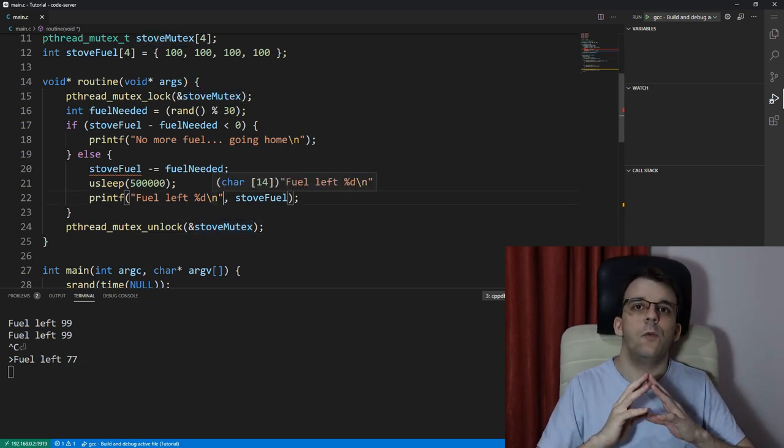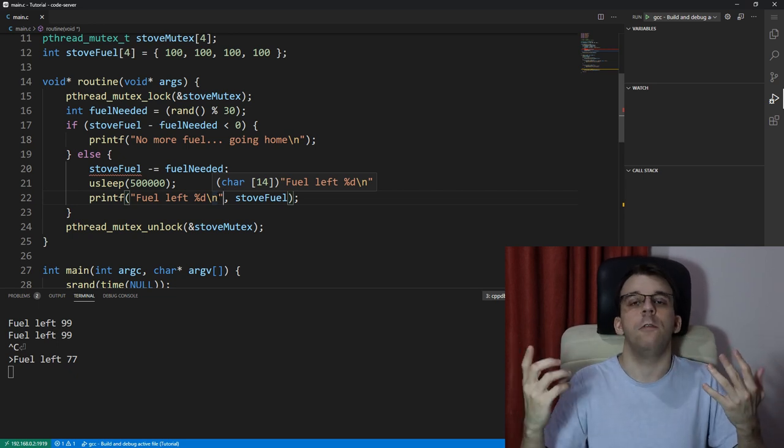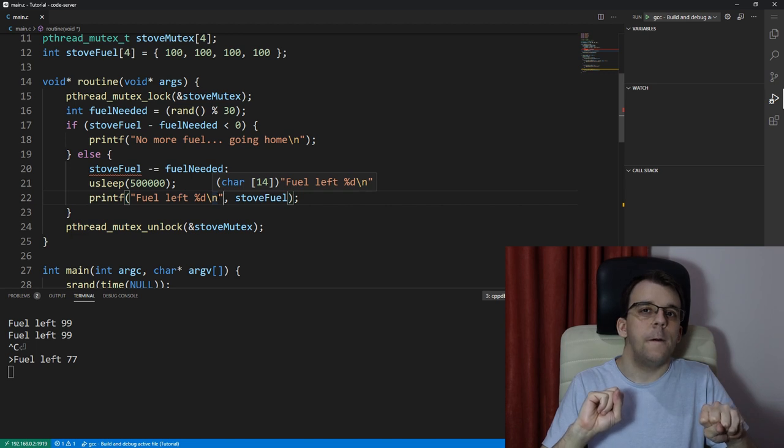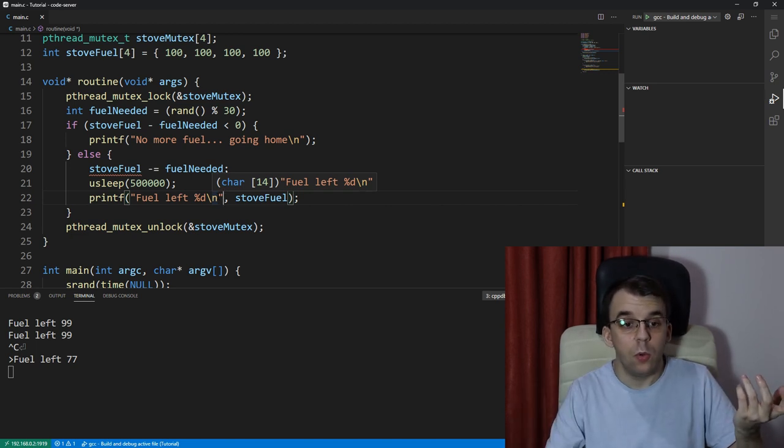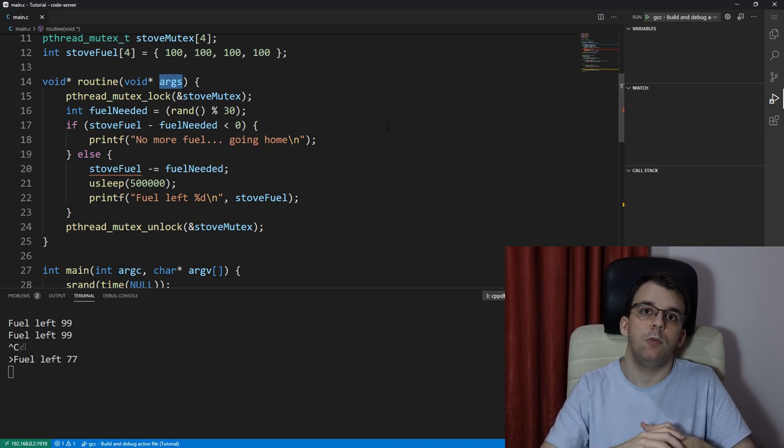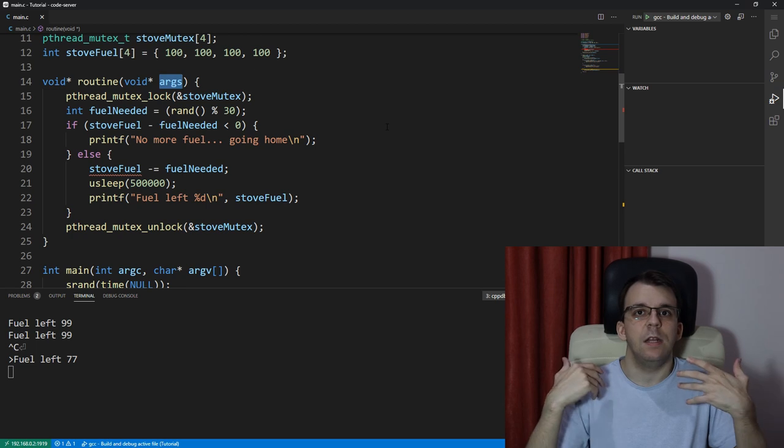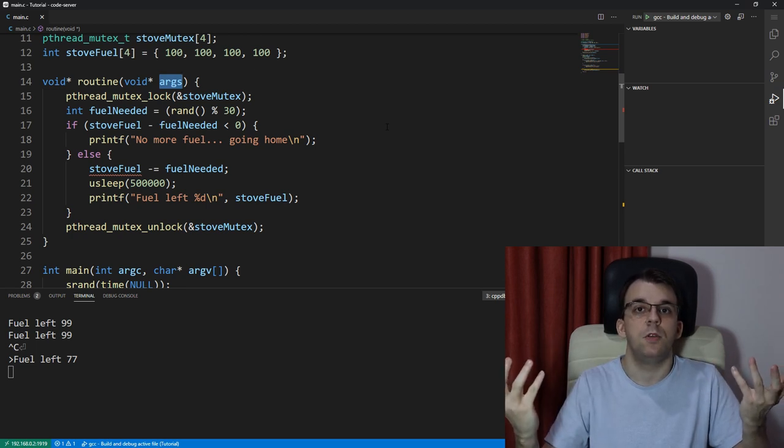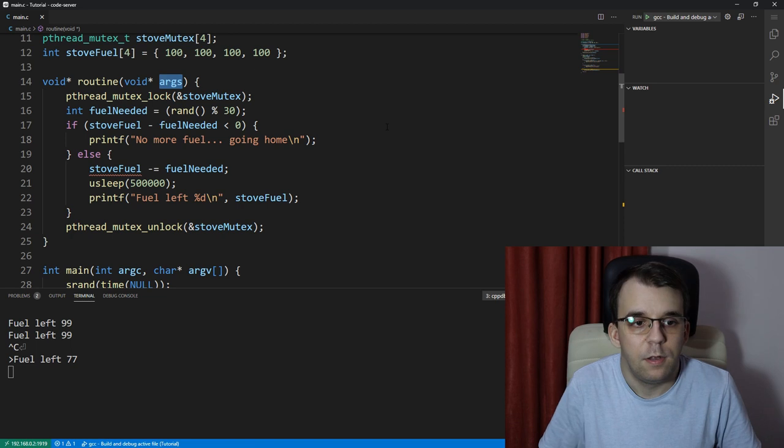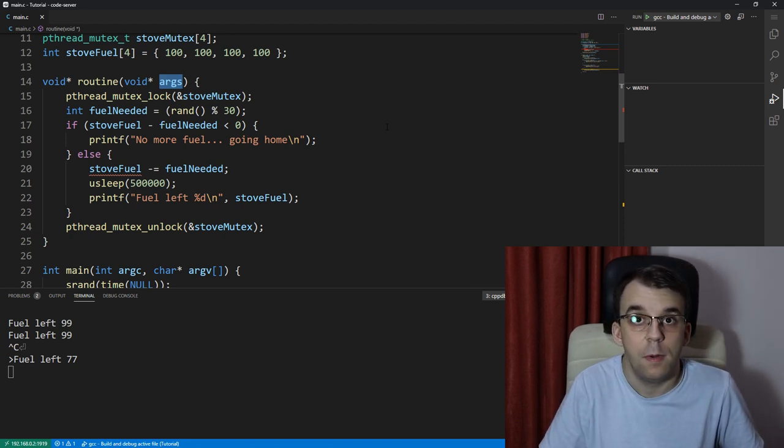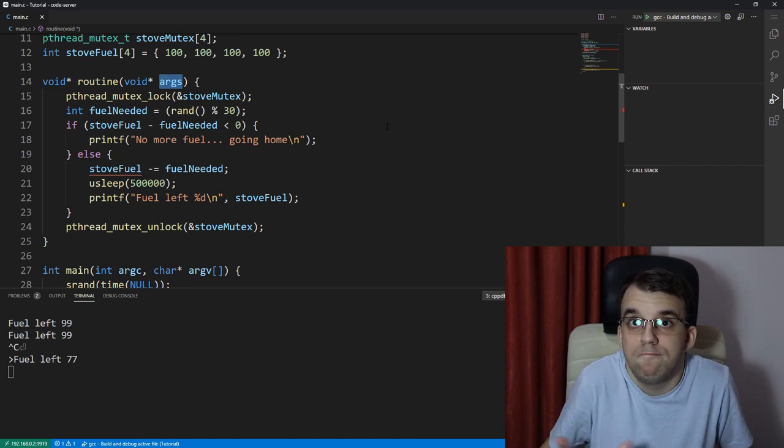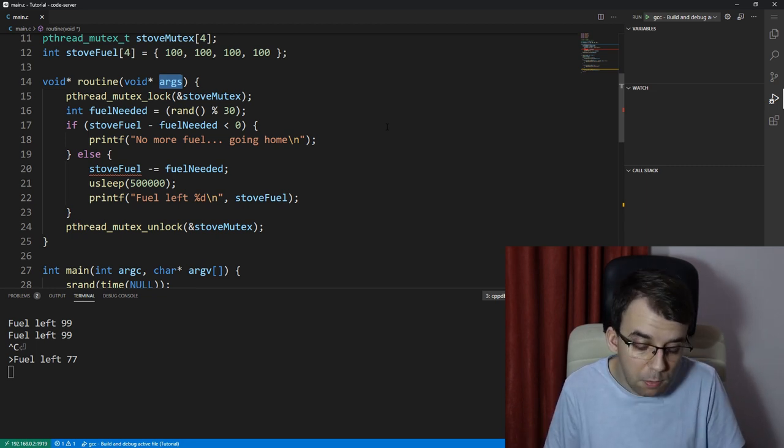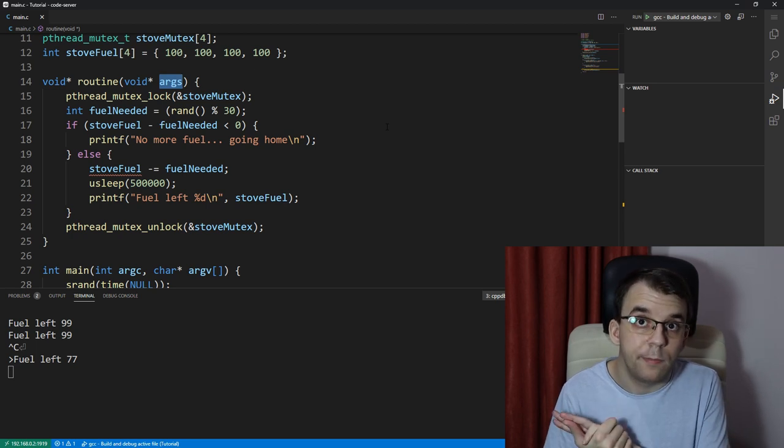Now if we change here just everything to be stove_mutex of zero and stove_fuel of zero, that would just mean we're going to use just one stove, everybody's going to use one stove and that's not what we want. Another thing we could do is pass in as argument the stove that's going to be used, but that's predetermined. Can't we just let each chef decide for itself, like take the first stove that is available every single time? And if there's none, just wait for a bit.